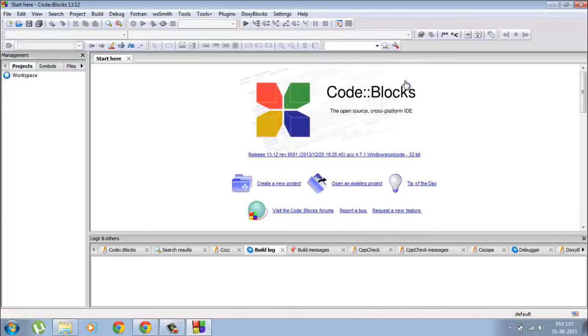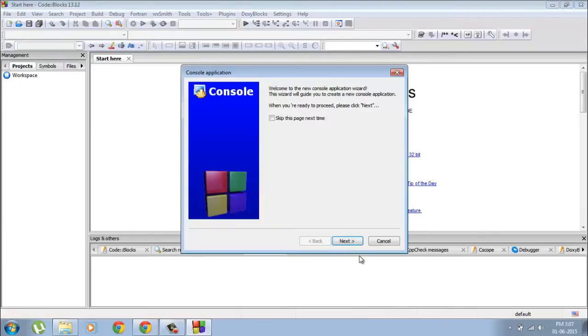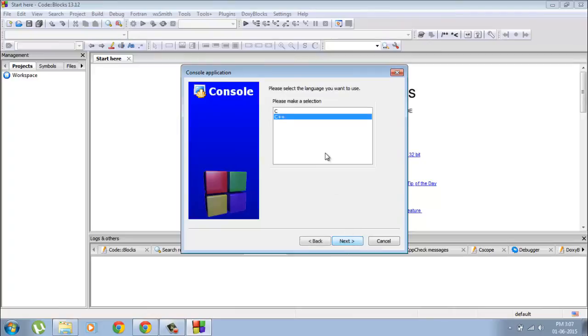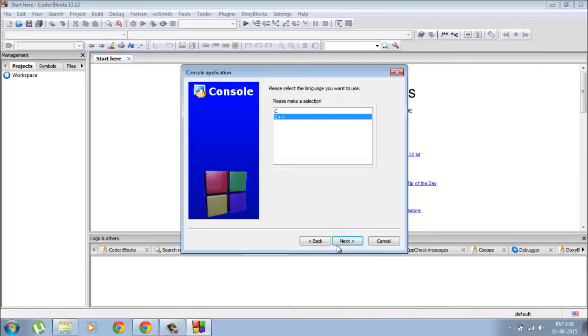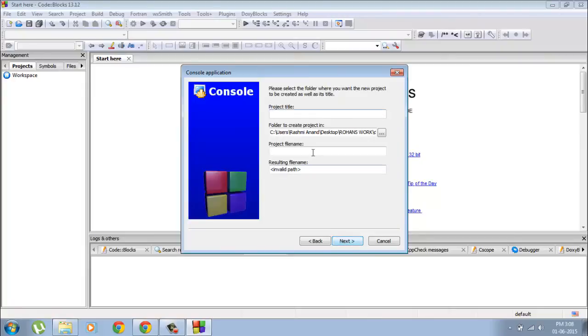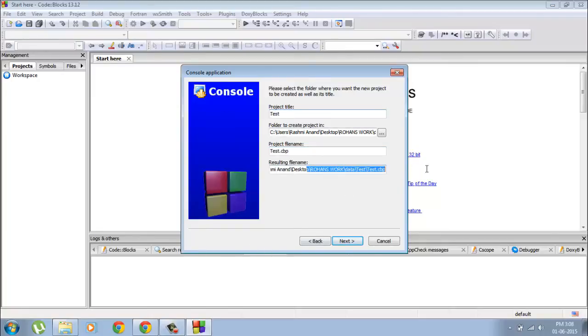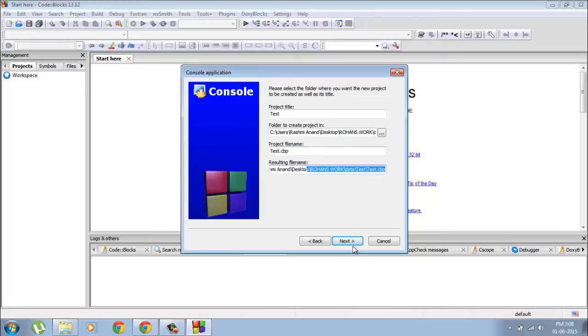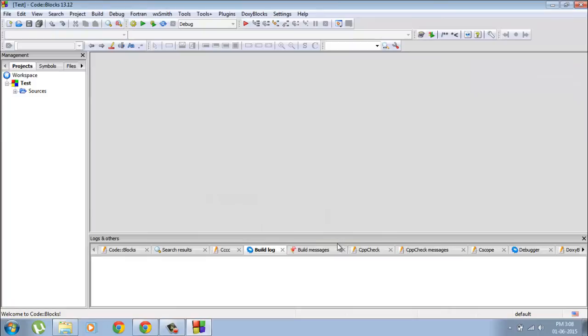Go next. Make sure you select C++. C is a totally different language, so go to C++ and give it a name. I will just give it test. You can select your location and all that. All of this is okay, and click finish.